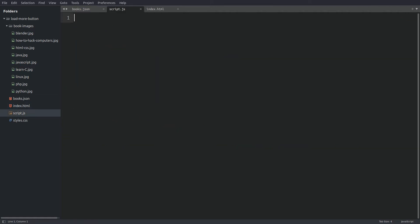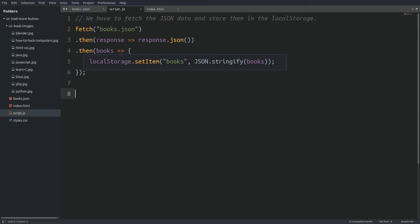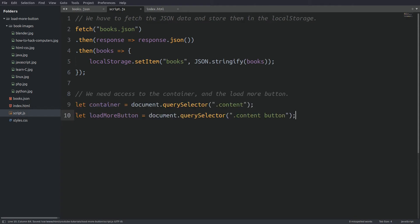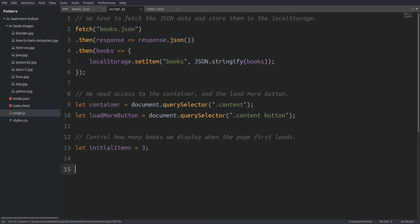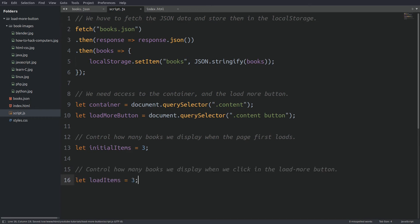Before we start I have to say that I am not going to explain what every function does. This tutorial is more like getting directions on how to drive to your destination — I am not going to explain how the car works. First thing in the file we fetch the book items from the JSON file and store them in the browser's local storage. Next we are accessing the content element and the load more button — the container variable holds the content element and the loadMoreButton variable holds the button element. Next we create the initialItems variable which controls how many book items are displayed on the page, and the loadItems variable which controls the number of book items loaded when the load more button is clicked. Remember that we saw those variables in the intro section.